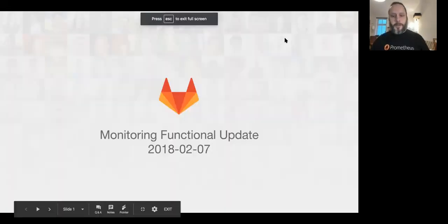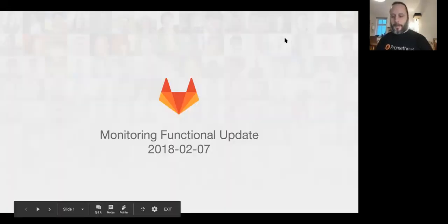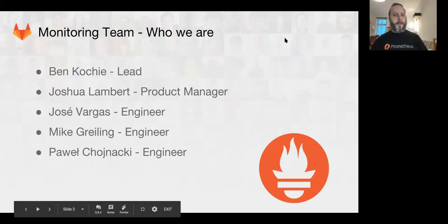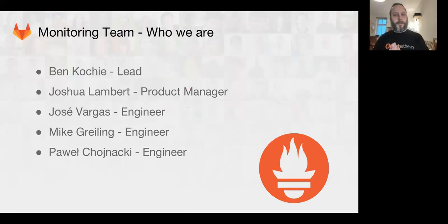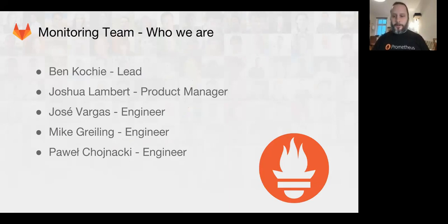Welcome to the monitoring functional update. I'm Ben Kochi, I'm the team lead, and we'll get straight on to the presentation.